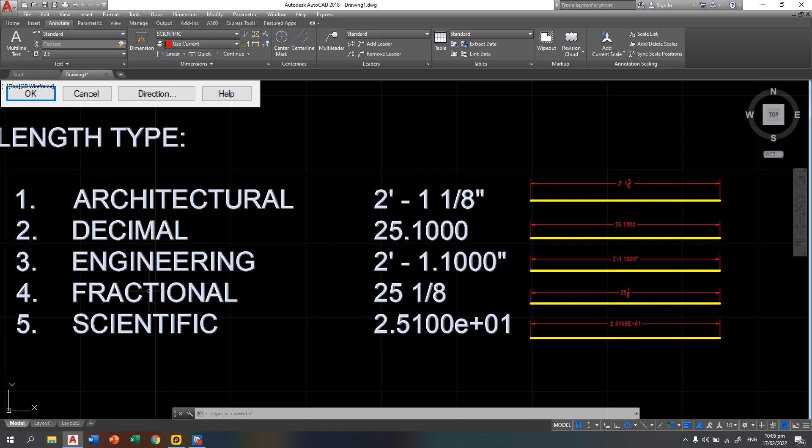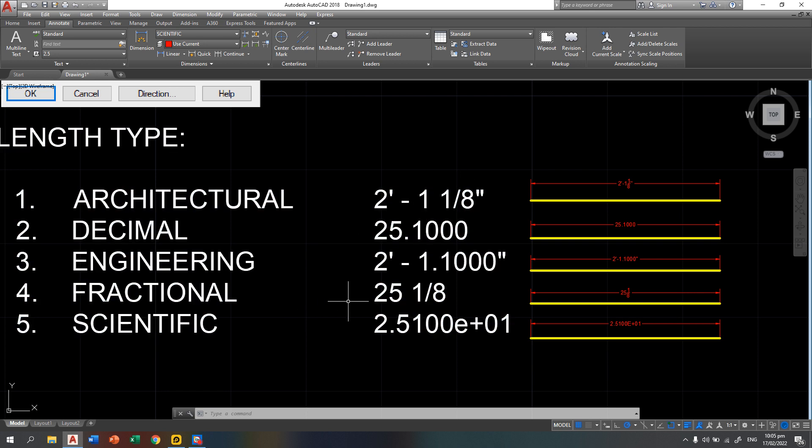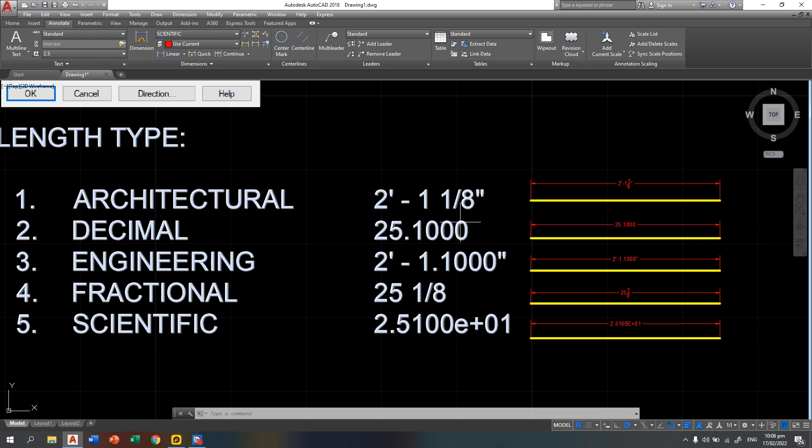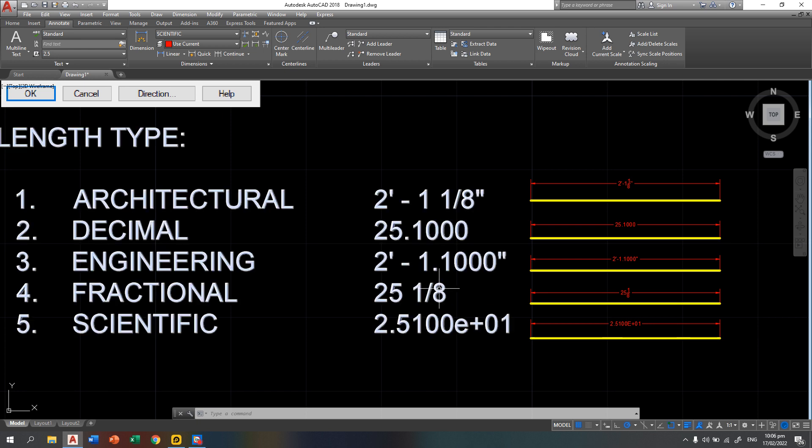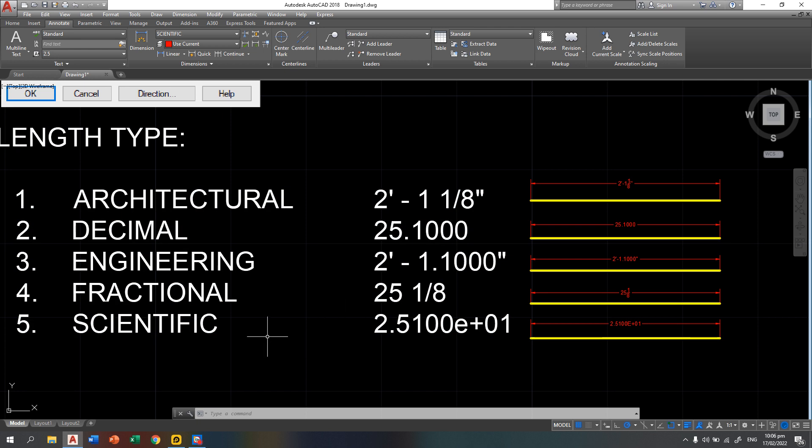Then you have number 4 which is fractional, that is 25 and 1 eighth. That is almost the same with decimal but instead of using decimal system, you have a fractional part. Then last, you have the scientific notation which is 2.51 and you have here e plus 0.1. That is the same with times 10 raised to 1.